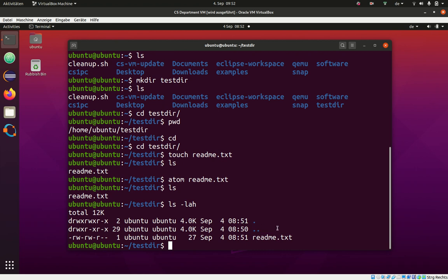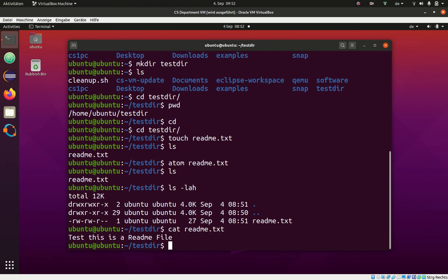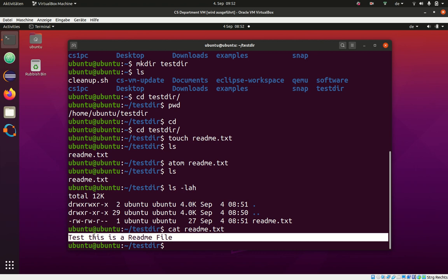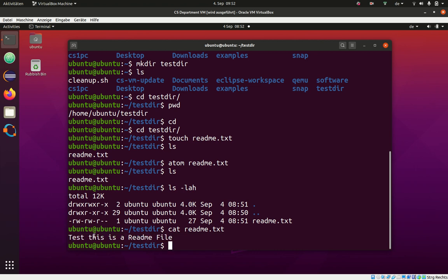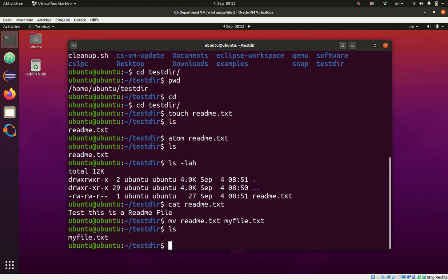Now we created this file. Of course, we can also see, want to see what is in the file. So there's another program for that called cat. Cat readme text will print the content of this file on our terminal. And here we see it, what we've typed in atom. You can rename files using the move command, move readme text, for example, to my file.text.